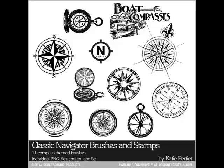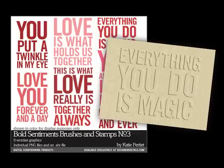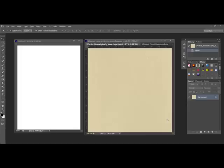Designer Digitals offers a huge array of brushes and stamps in a variety of design themes. Brushes are a versatile way to add art or typography to your project. When you're looking for something different and creative to do with your brushes, try this simple embossing technique.